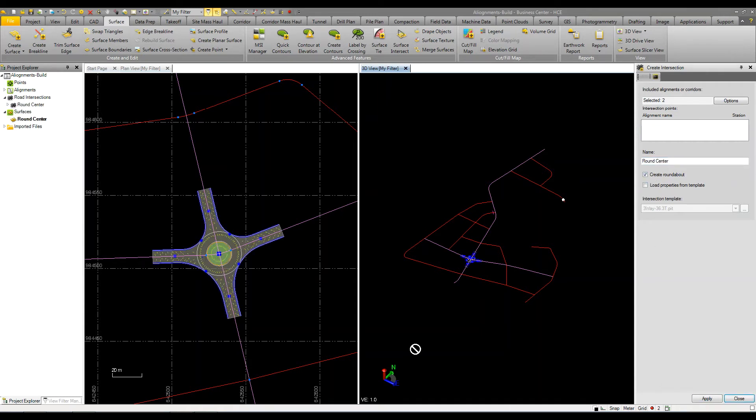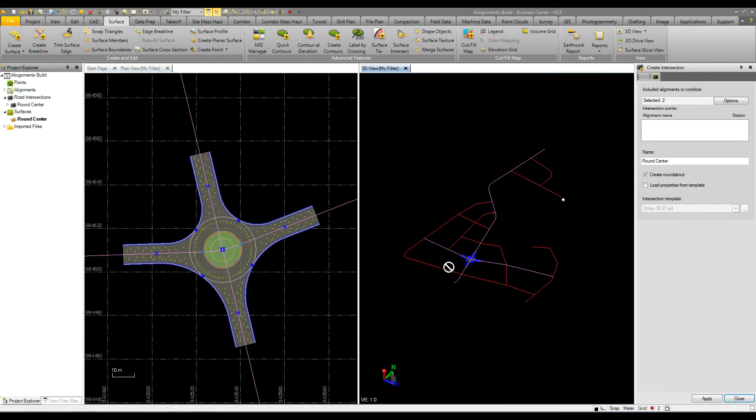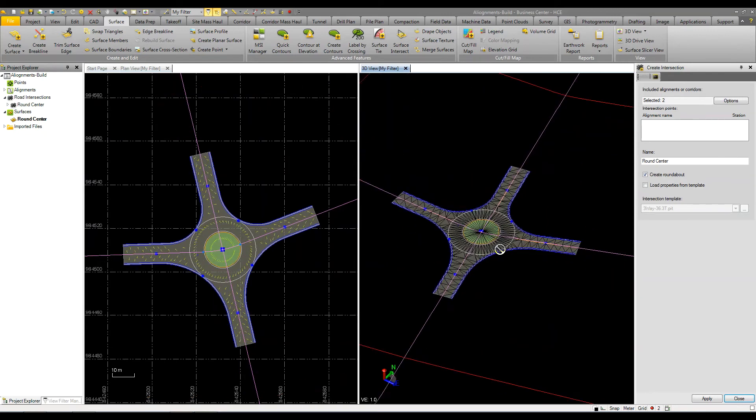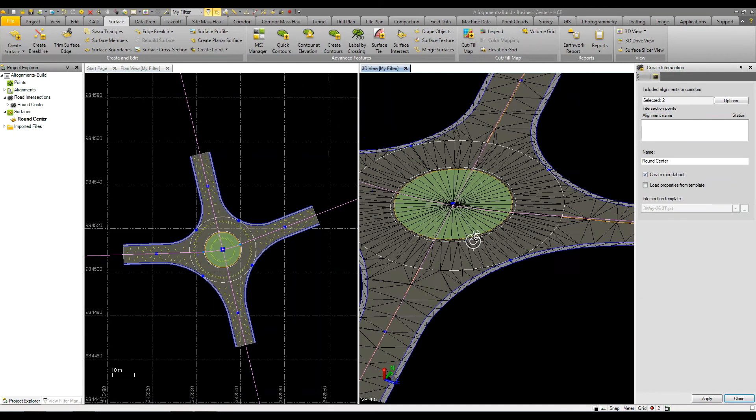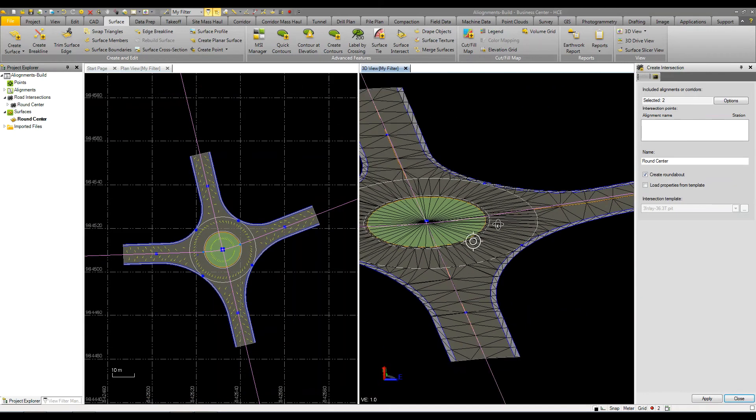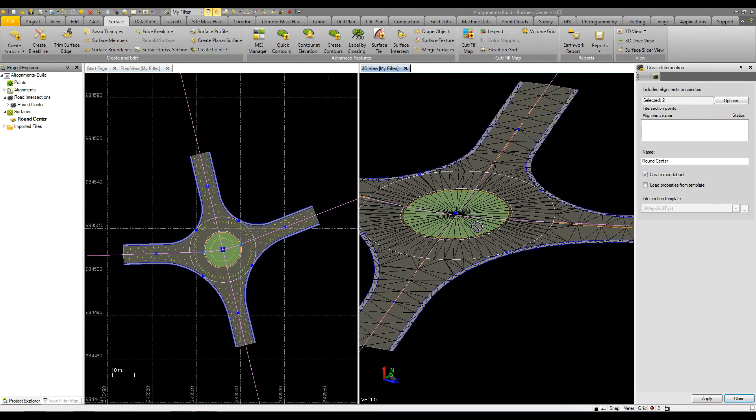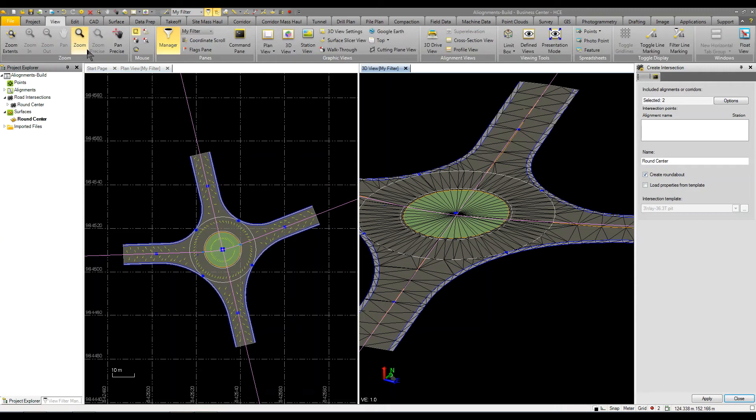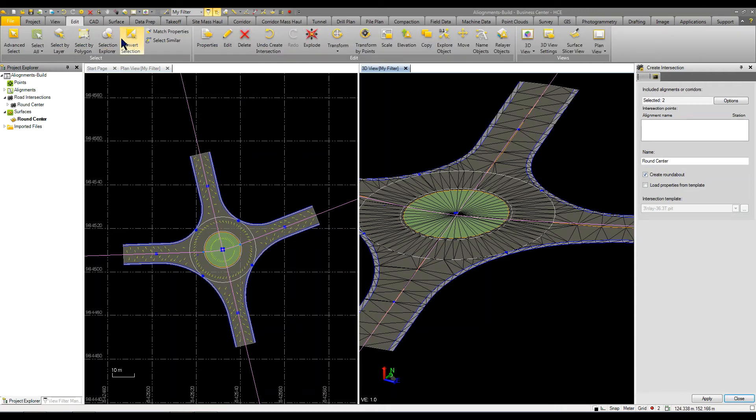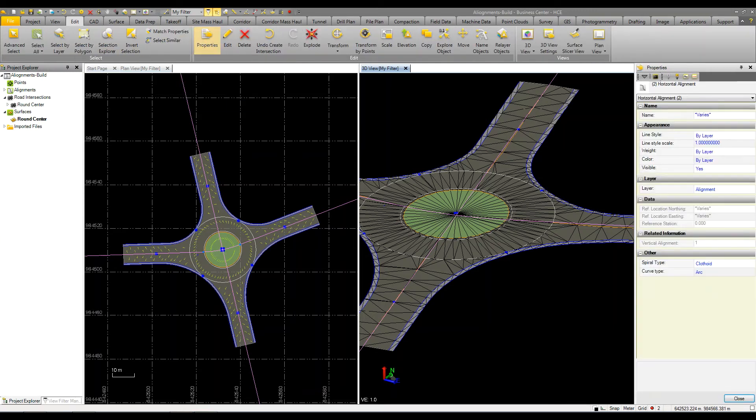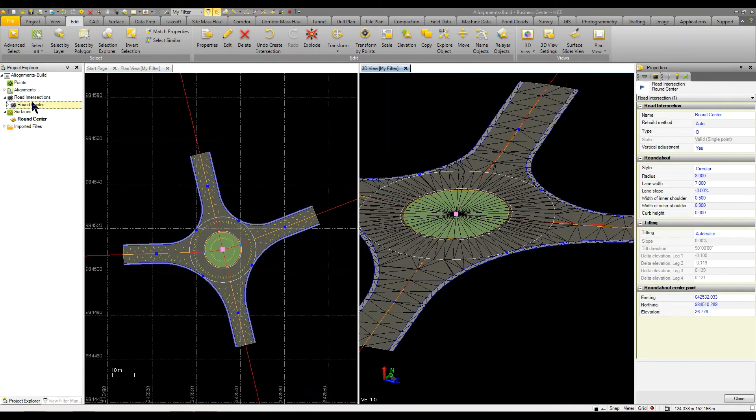Now we have a roundabout that's been modeled and it's pretty simple, pretty basic. We can control the properties. If I come in and go to the properties panel and select the intersection, I can either select it from over here or I can select it by picking the grip.